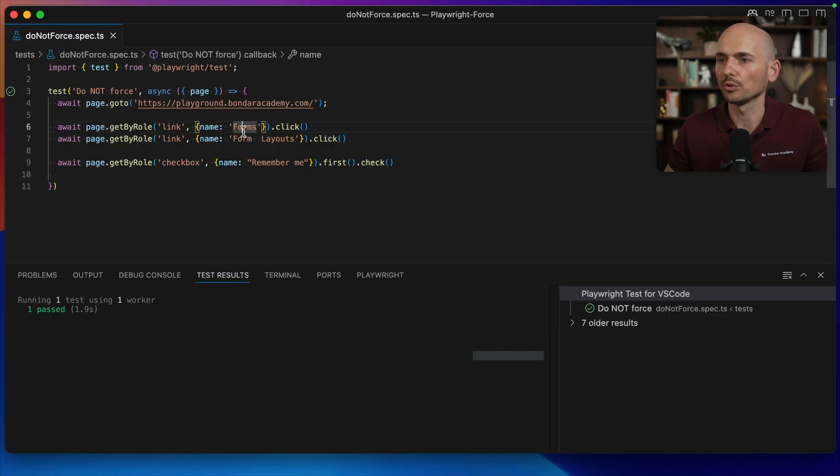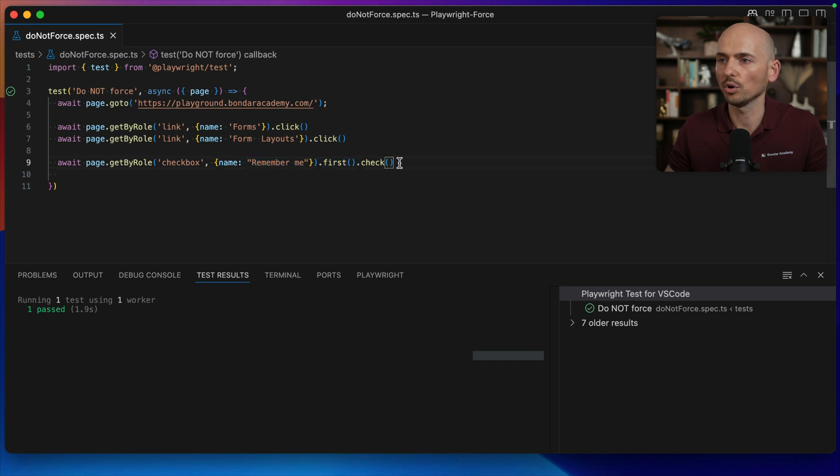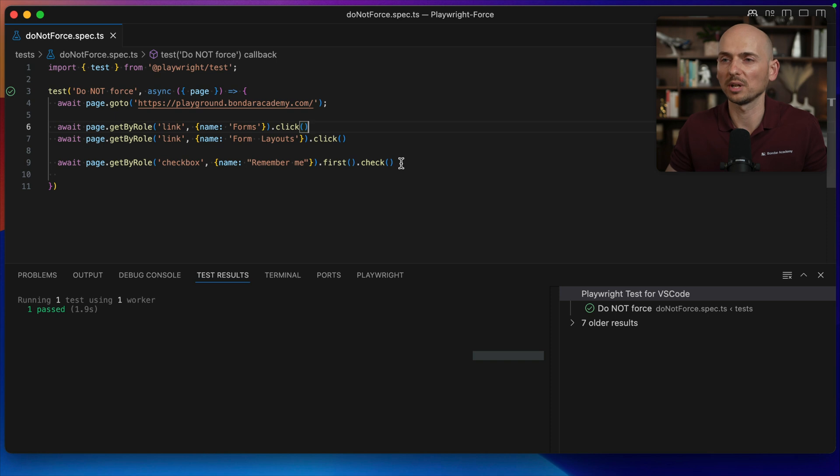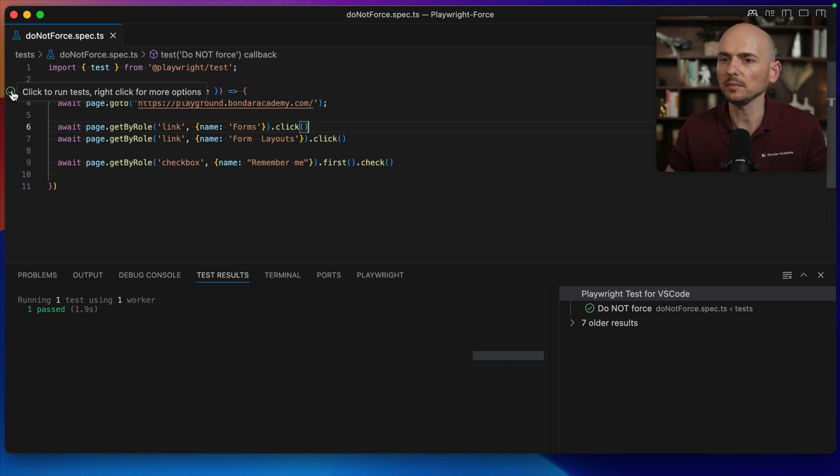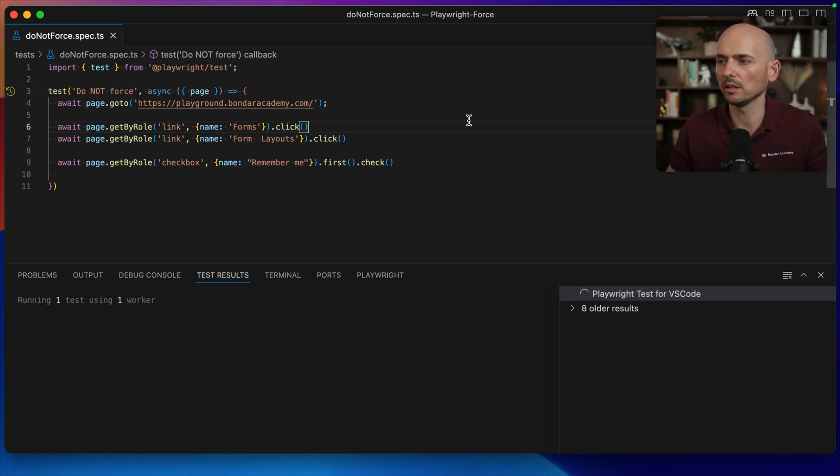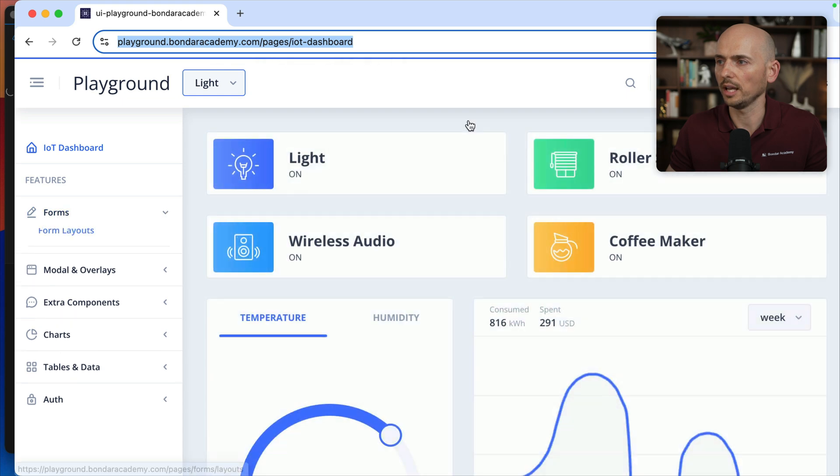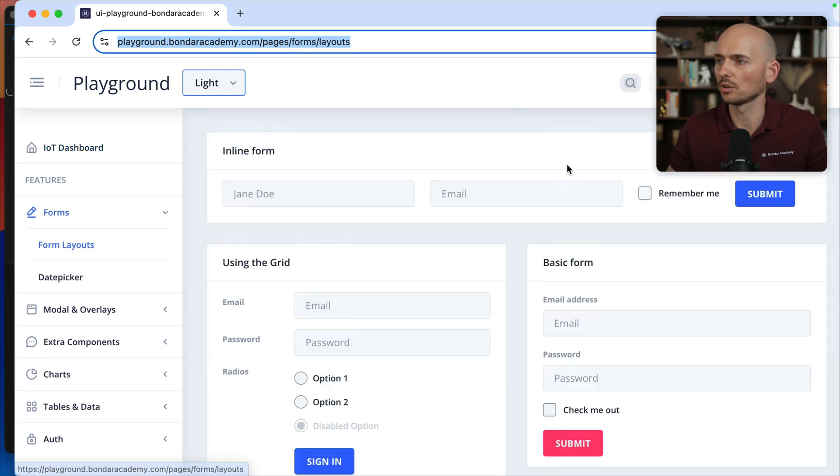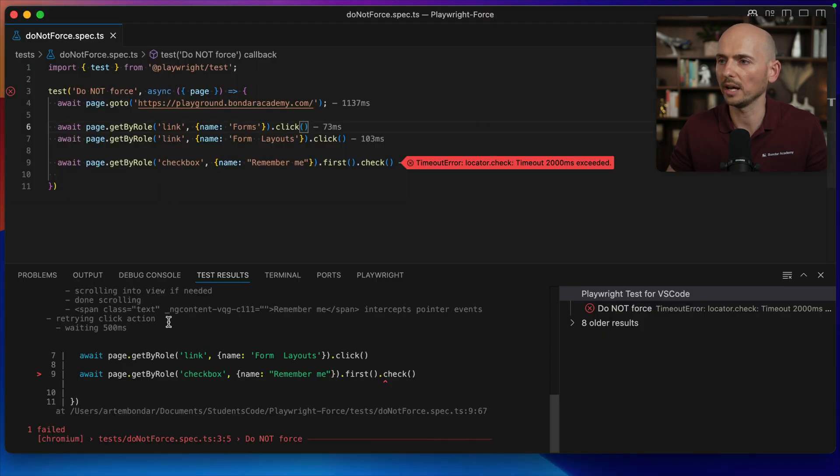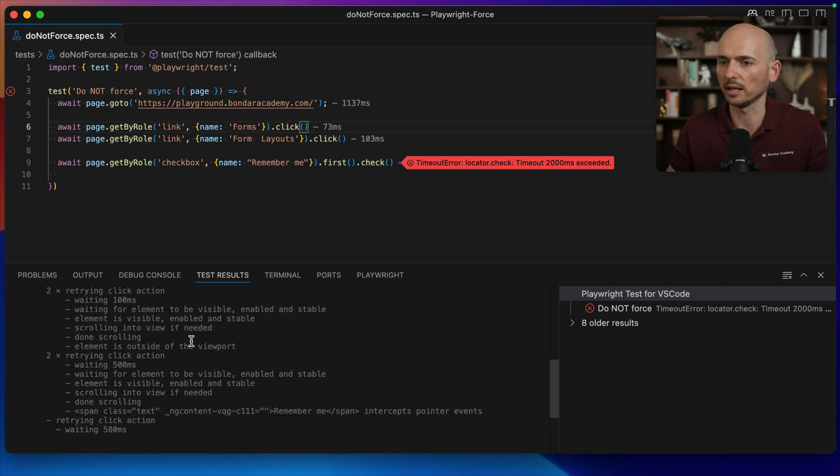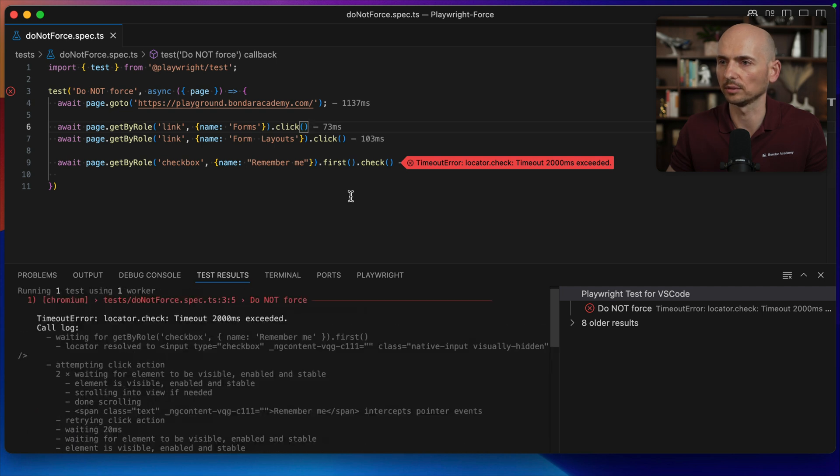We navigate to form layouts and then click on the first checkbox. I'm going to use the method check, which is recommended for checkboxes, instead of click. If I try to run this test and make a click, look what happened. The click actually is not performed. We're going back, the test failed.